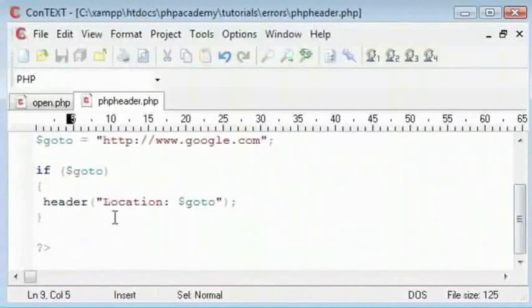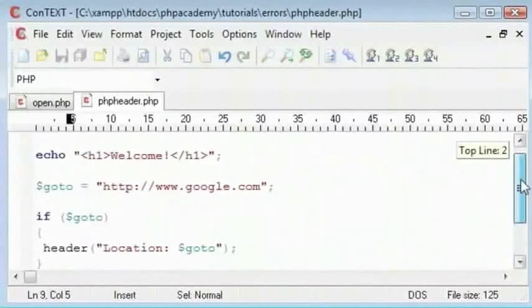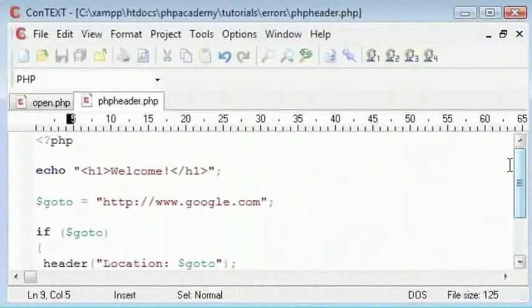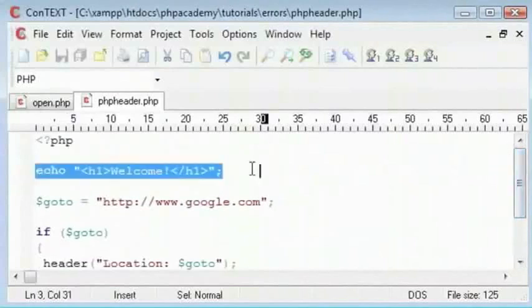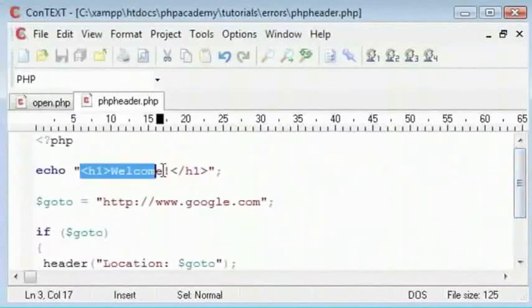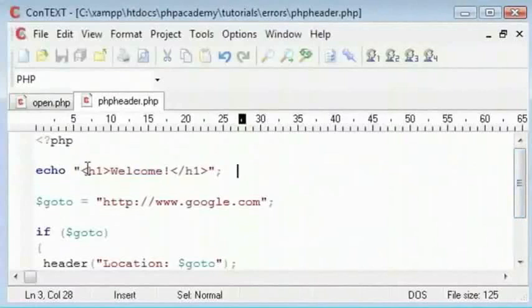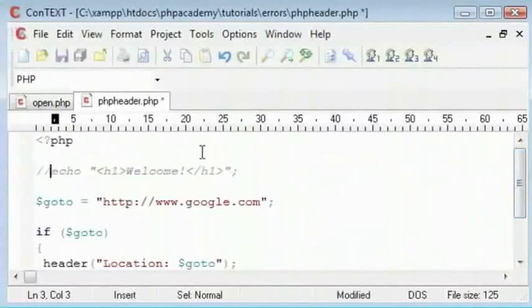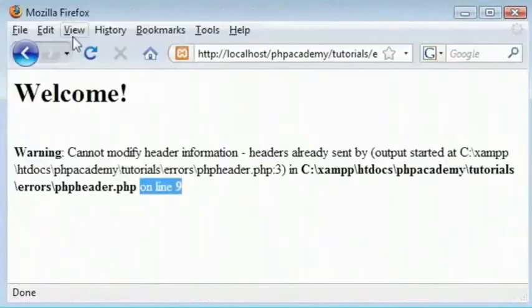So the reason that this is happening is we are already sending out HTML code. If I get rid of this by commenting it and I were to refresh, then we would be redirected to Google.